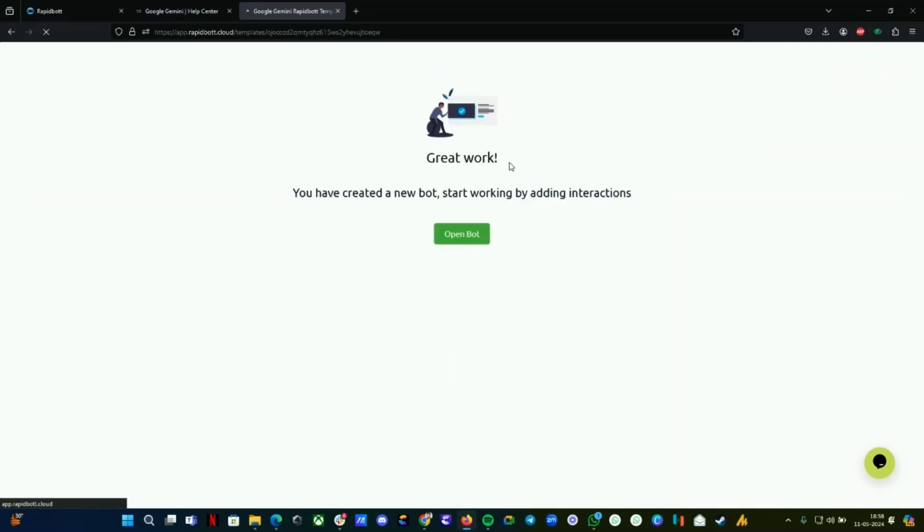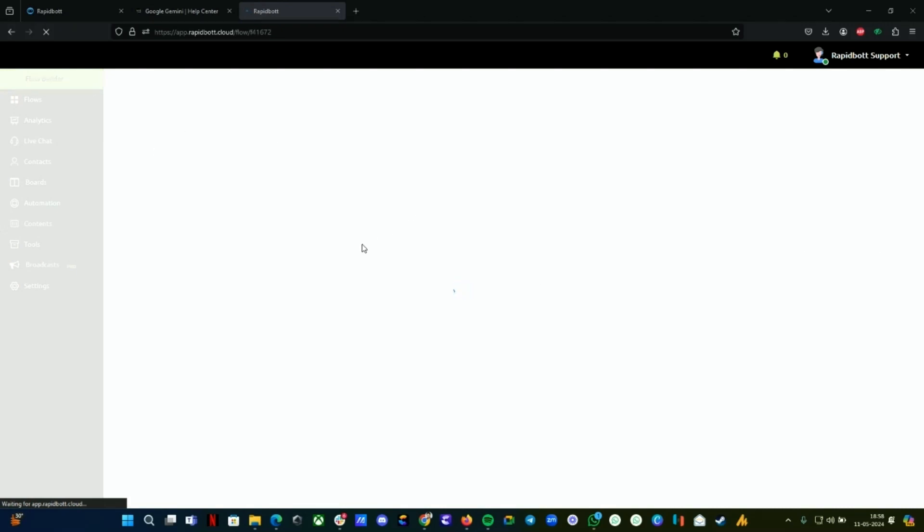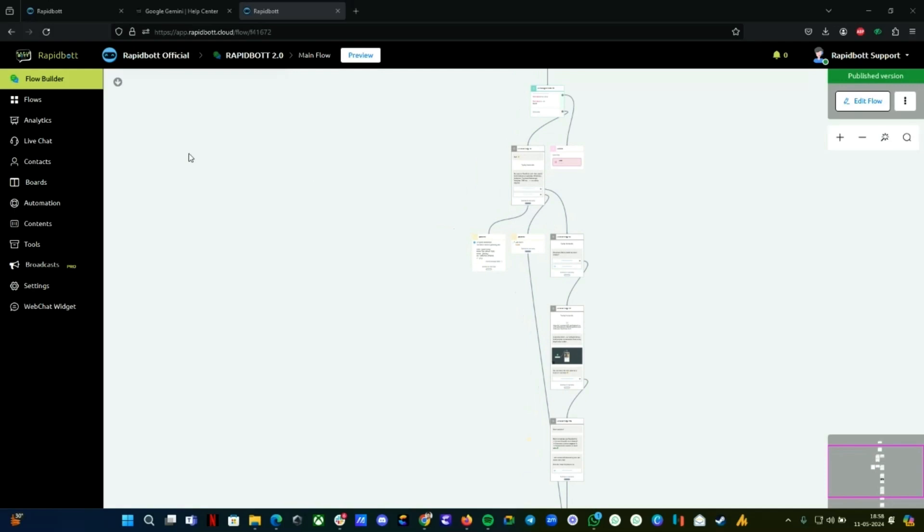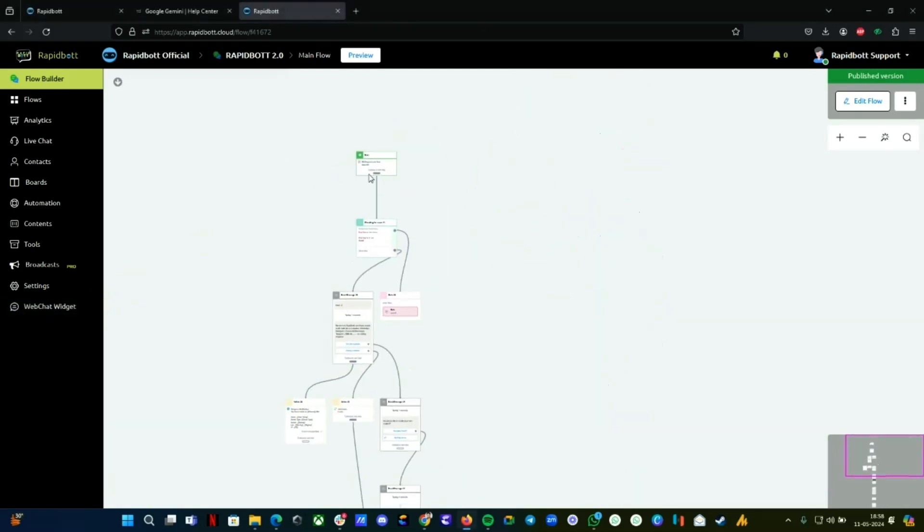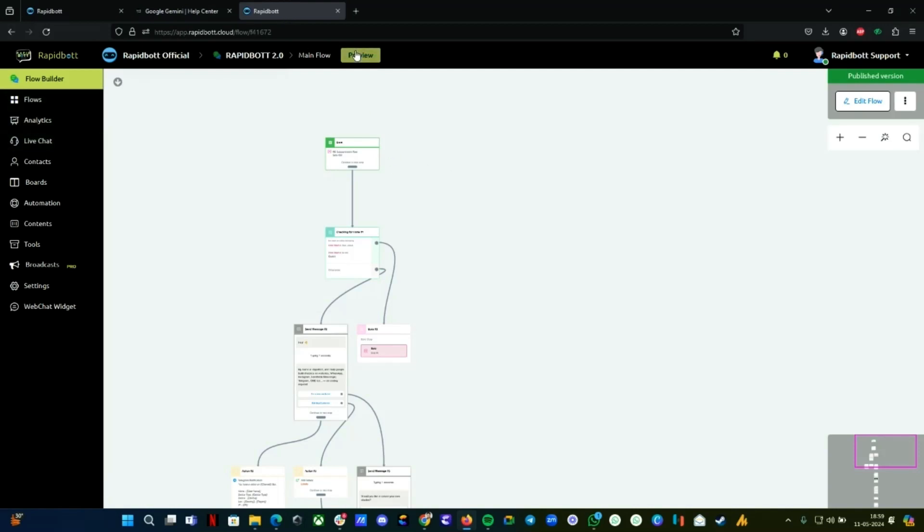Once it's done, you will see the option to click Open Bot. Wait for the builder to open. Once it's done, it will redirect to the main flow of your chatbot. If you want to see the flow you installed, click on the Flows.